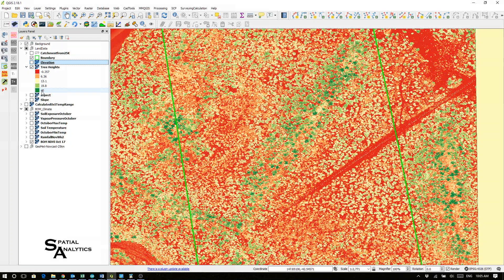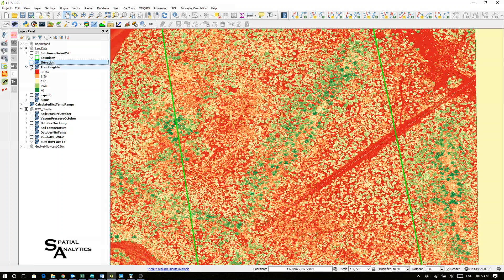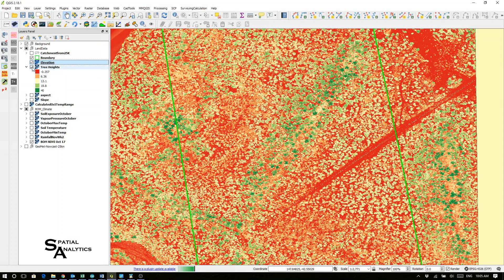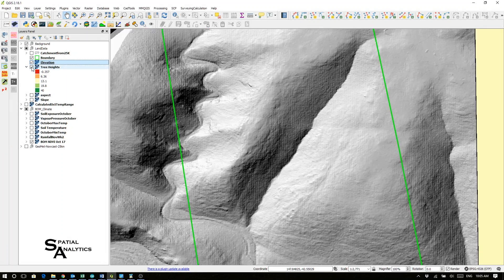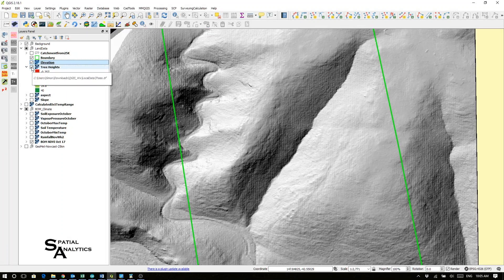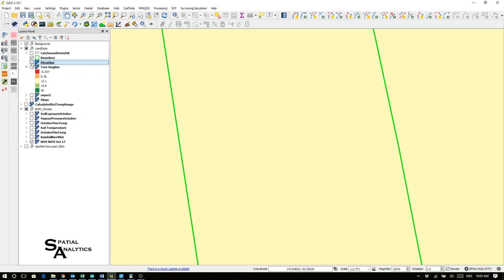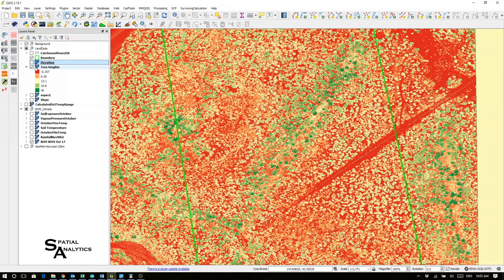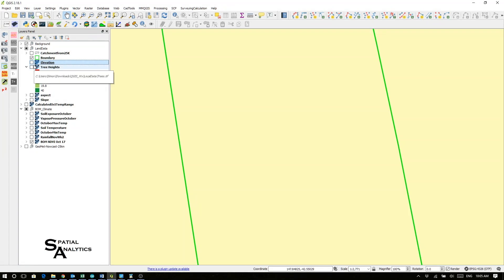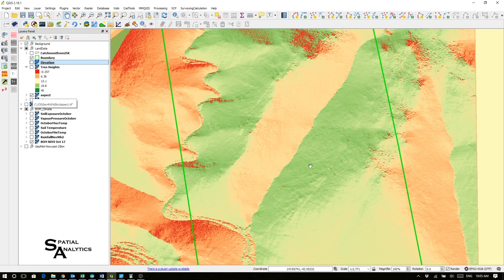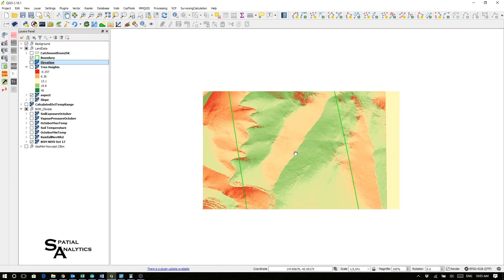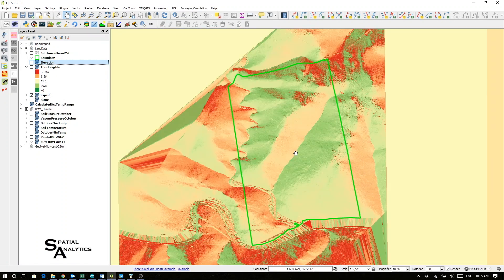You can see I've got some nice big tall trees in the gullies, and outside the gullies the trees get pretty blown away. I can have a look at the aspect of my ground, or its slope.